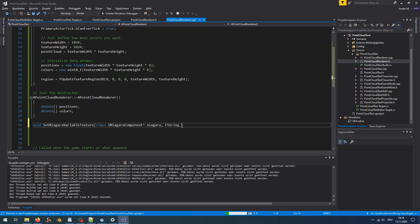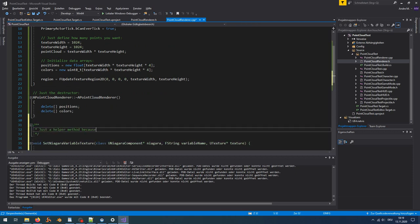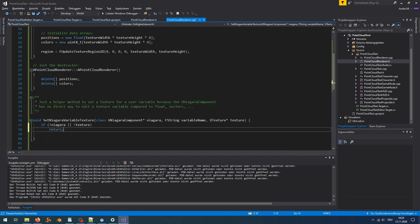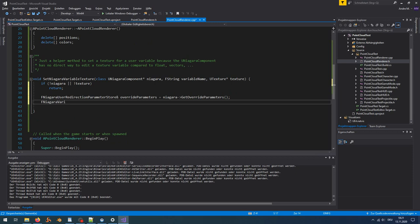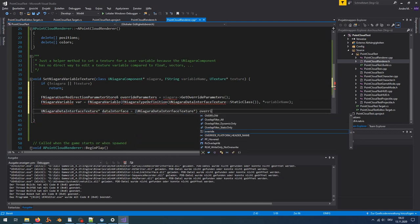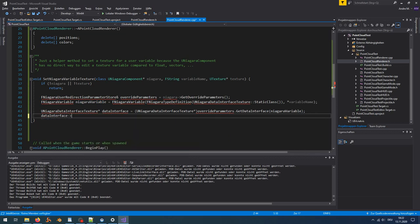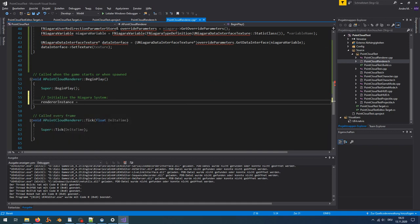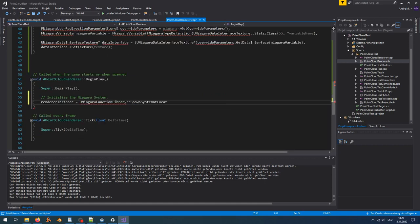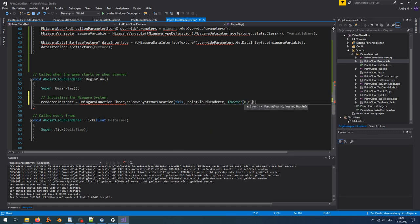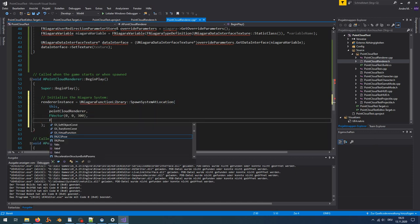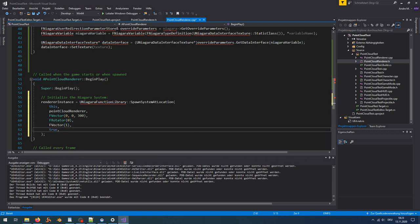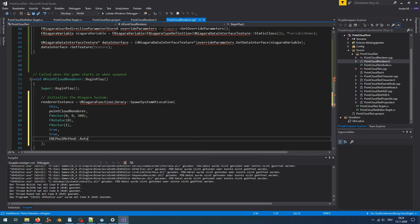Let's create a little helper function so that we can set the user exposed textures a bit more simply. In the begin play method, we now create the instance of the Niagara system and place it into the level. Here I choose 300 for the Z position because the floor of the first person template is above zero. We have to set it to see the point cloud. For the rest just use default rotation, scale, and set the other parameters.